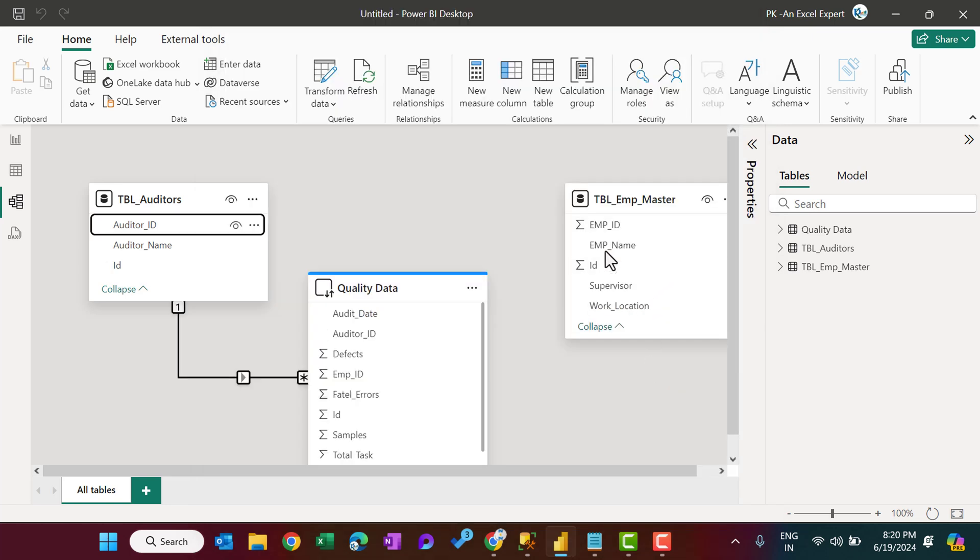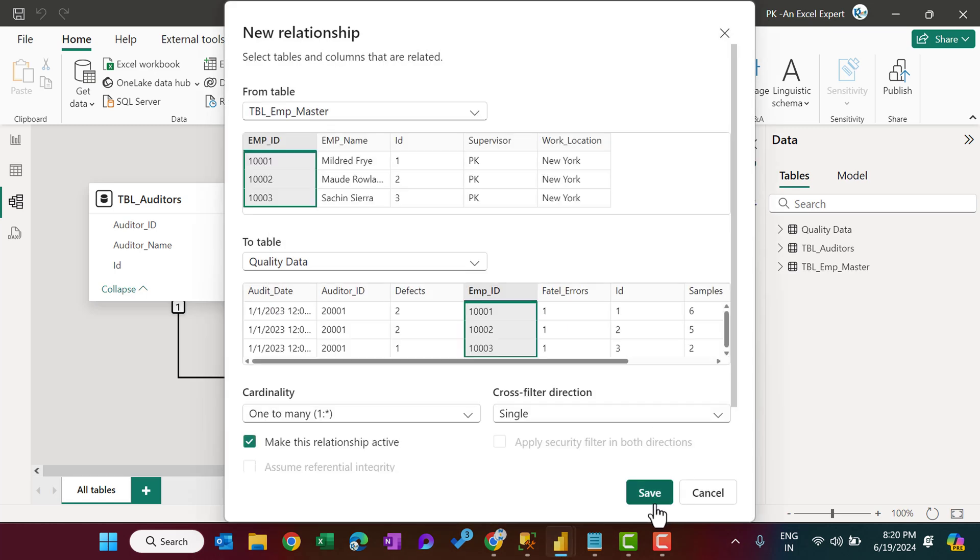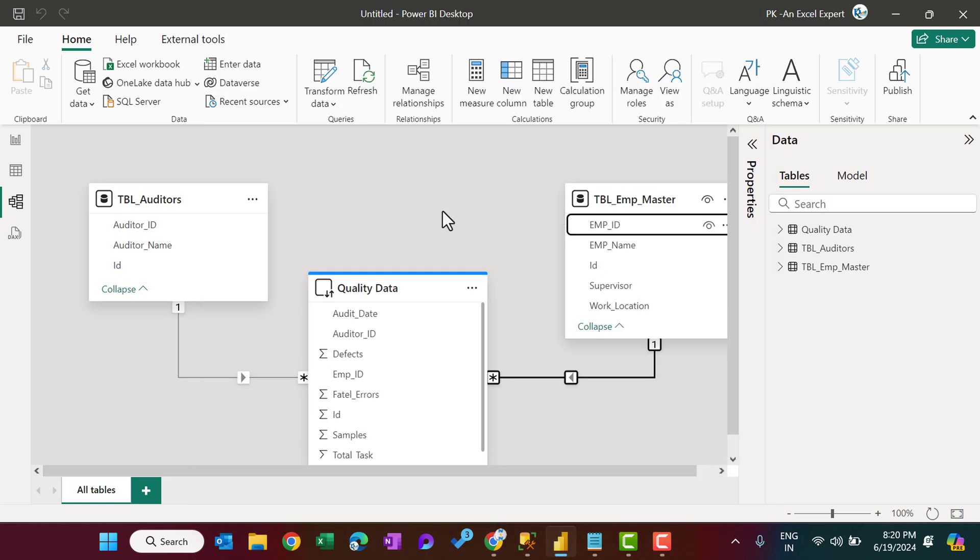And similarly here, the employee_id with the employee_id, and save. Okay.